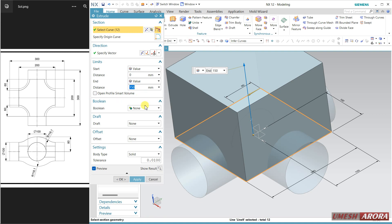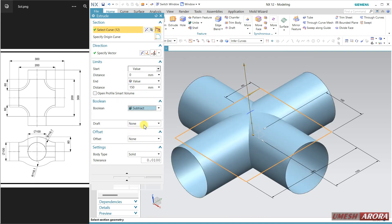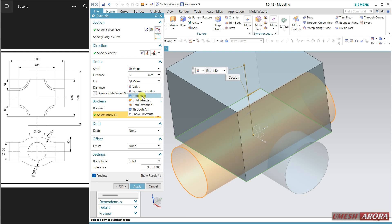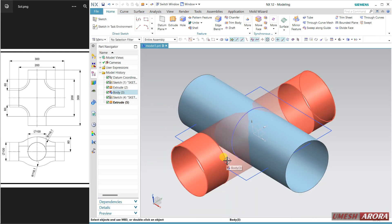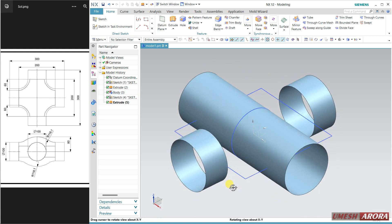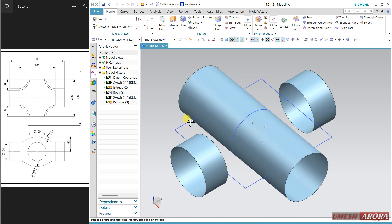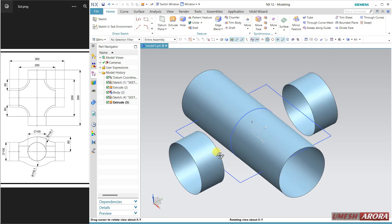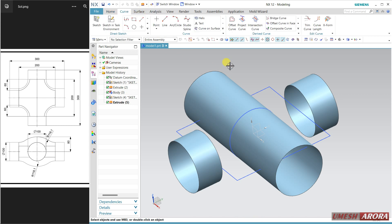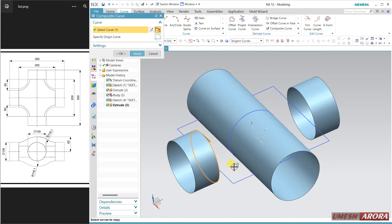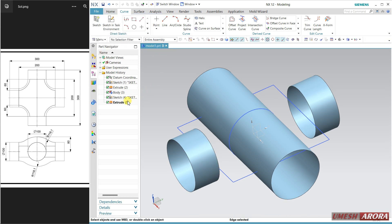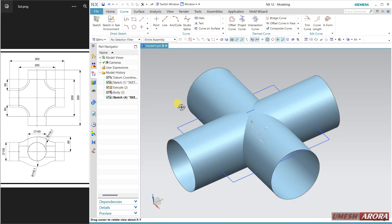If I use extrude it will cut, but there is a problem — the curve will not generate. See here, I don't have any curve. So even if I use composite curve or intersection, this is a circular cut and it will not help. So I am not using this extrude here.